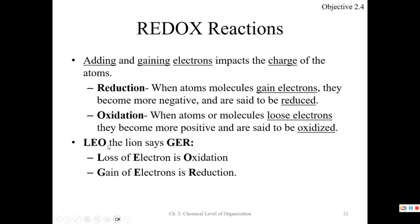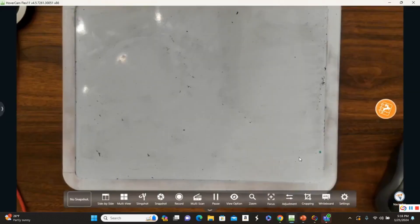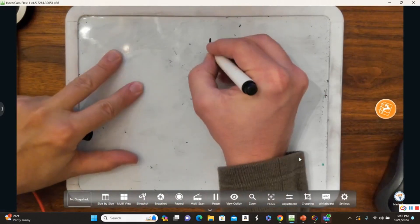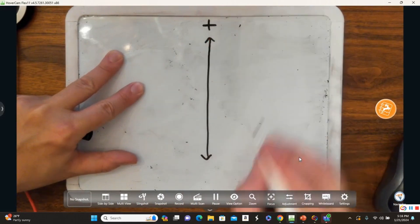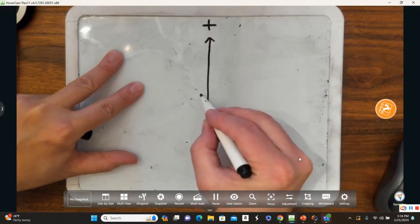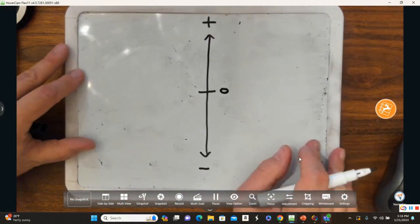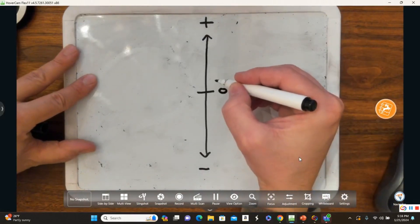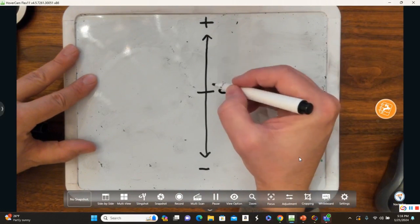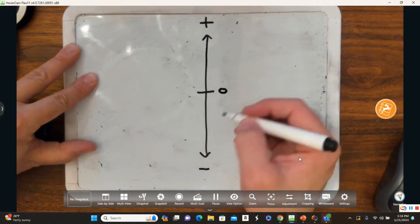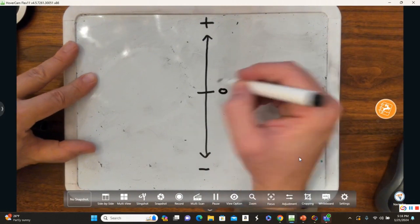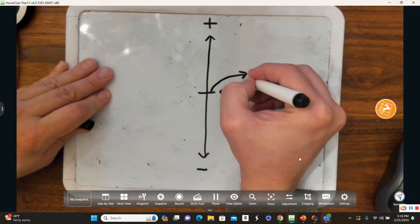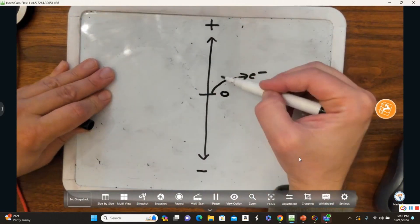This gives us an interesting phenomenon called redox reactions. Redox is about adding and gaining electrons impacting charge. Redox stands for reduction-oxidation. If you start at zero, anything that loses negative charges — loses electrons — goes more positive. If you gain electrons, you go more negative.